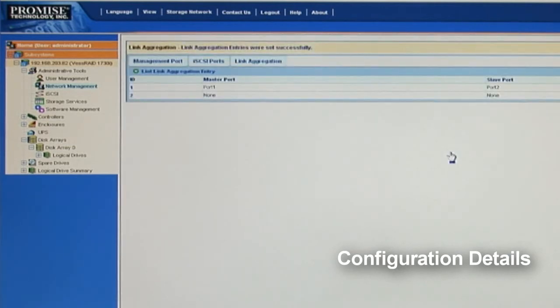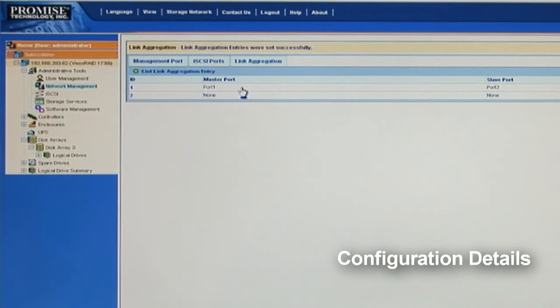You can also use trunk port 3 and port 4 as a different trunk ID to make a connection with a different host.